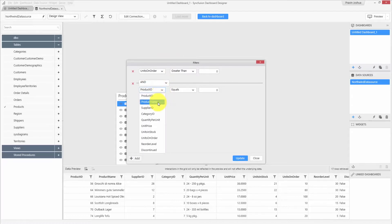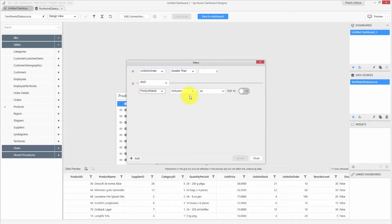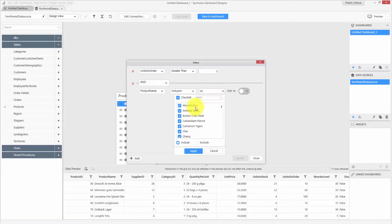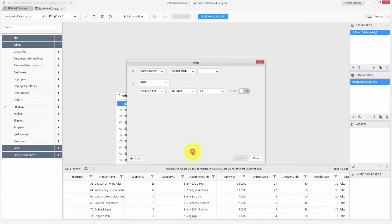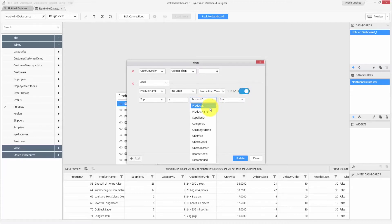In my data source, I would like to remove a few records from the product names field. For date-time and string fields, you can also filter records based on a top-end condition, and the conditions differ based on the field type.